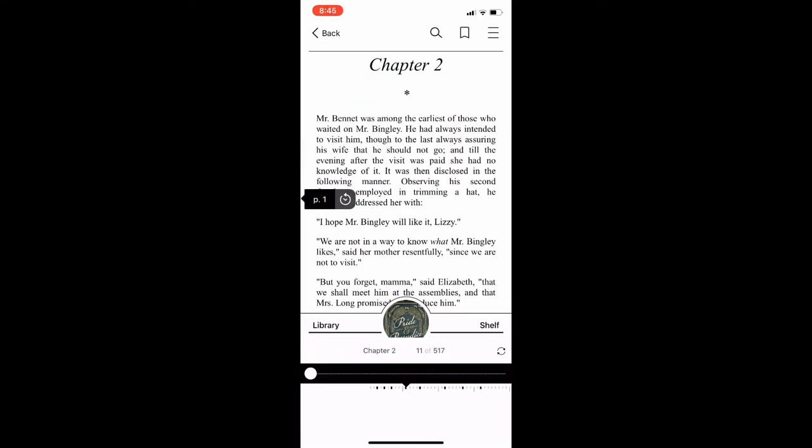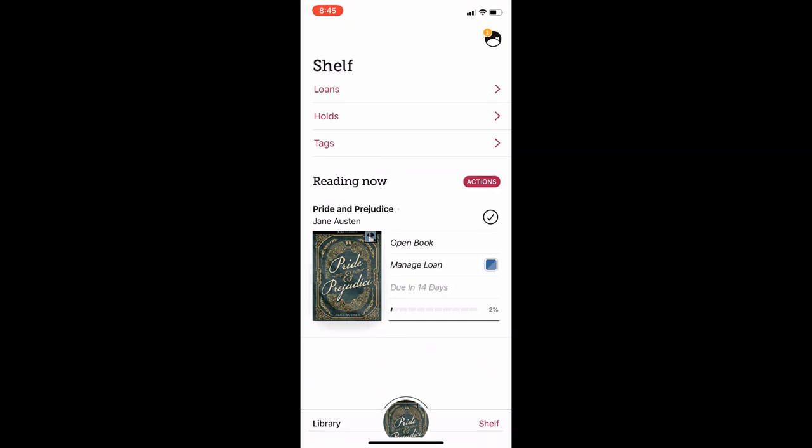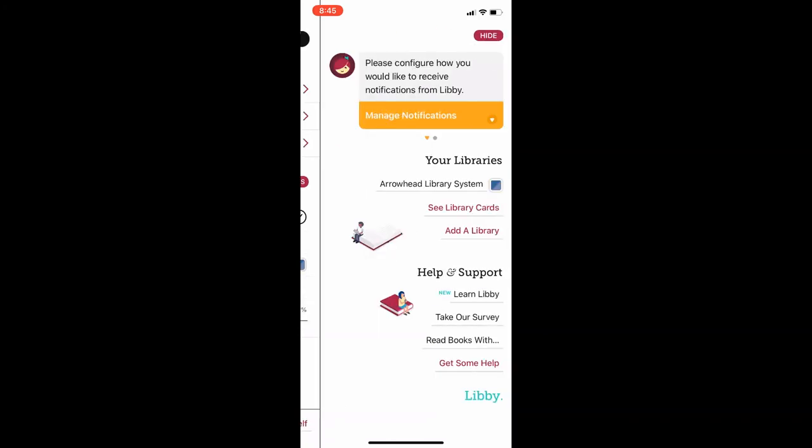For one last tip, I will navigate to my shelf by tapping the word in the bottom right of my screen. And when I get to the shelf, I will tap on the icon that shows up in the top right of the screen. This will bring up a menu that includes help and support options if you have further questions or want to learn more about the Libby app.